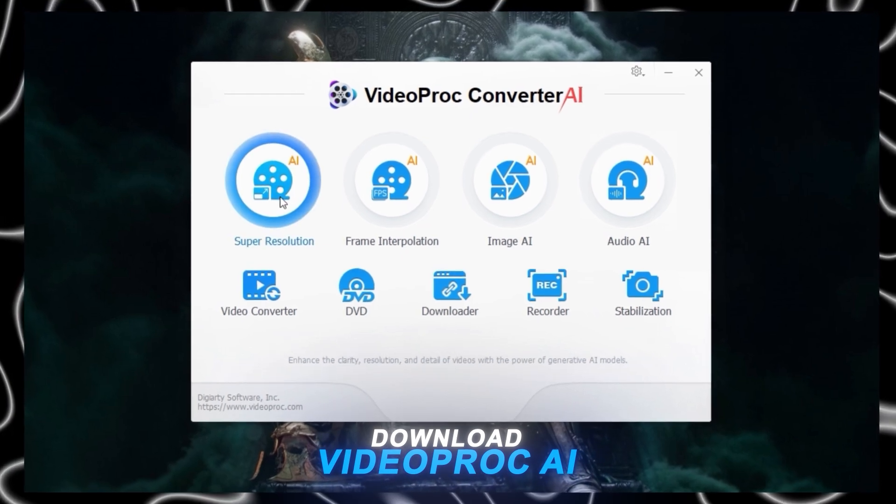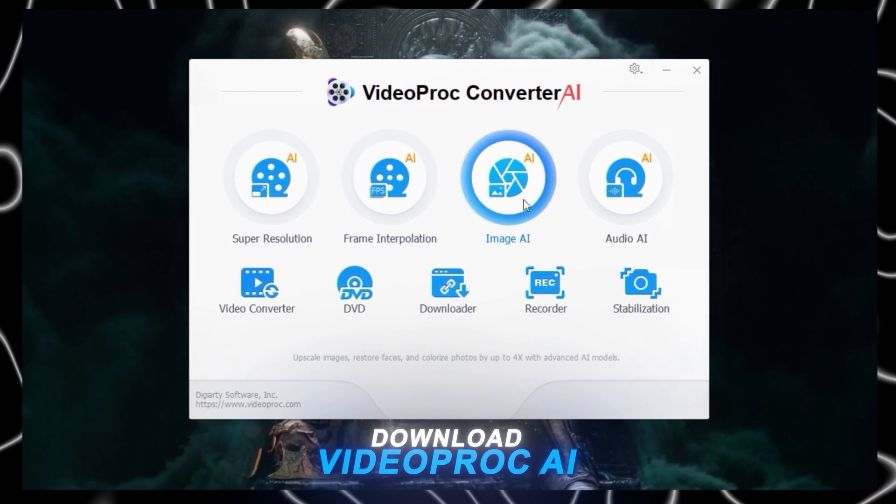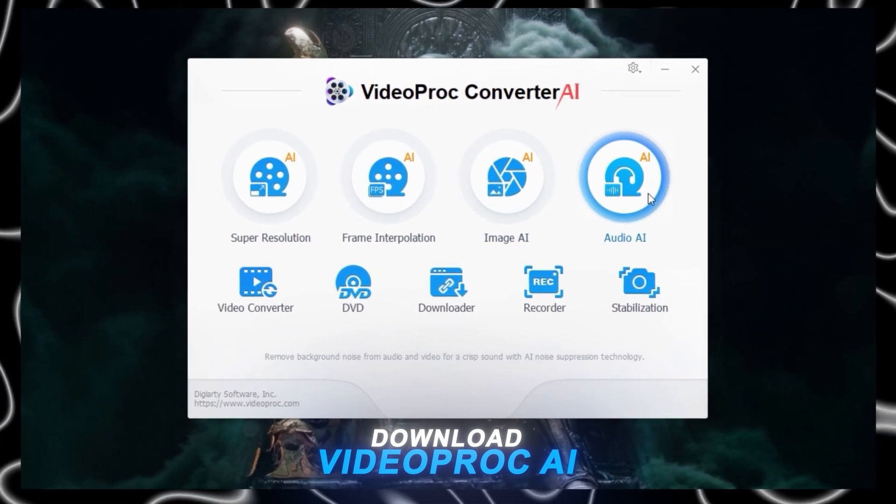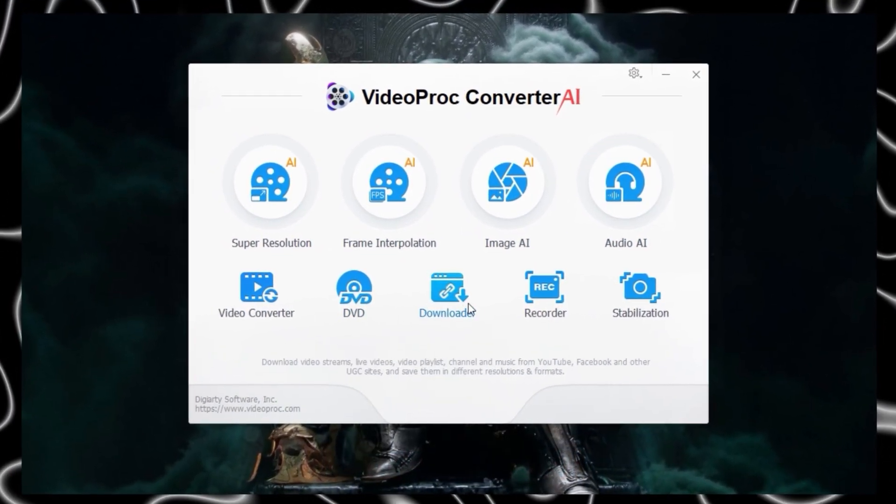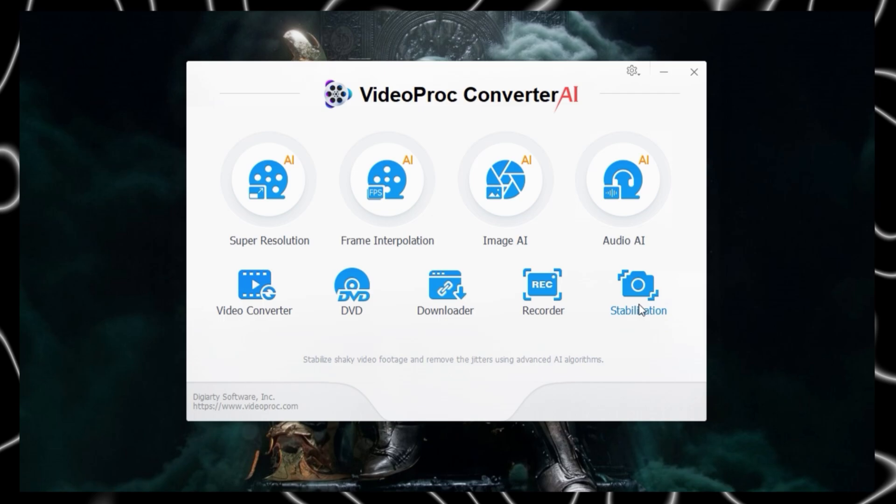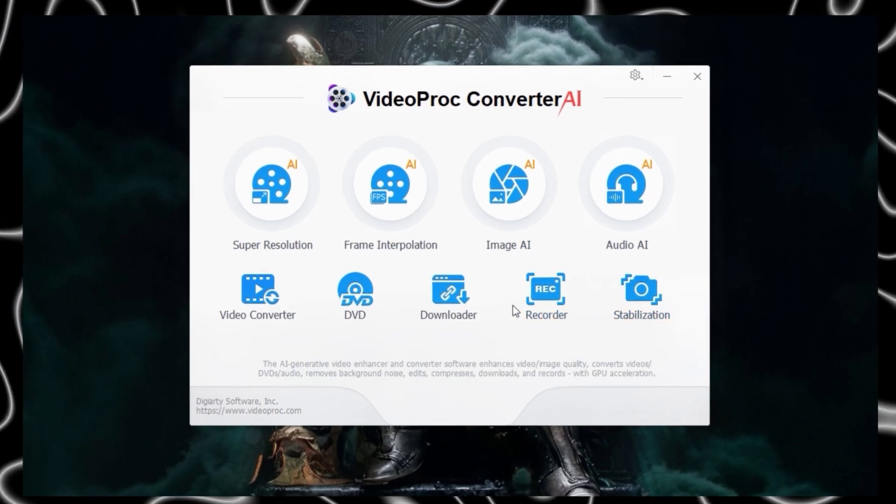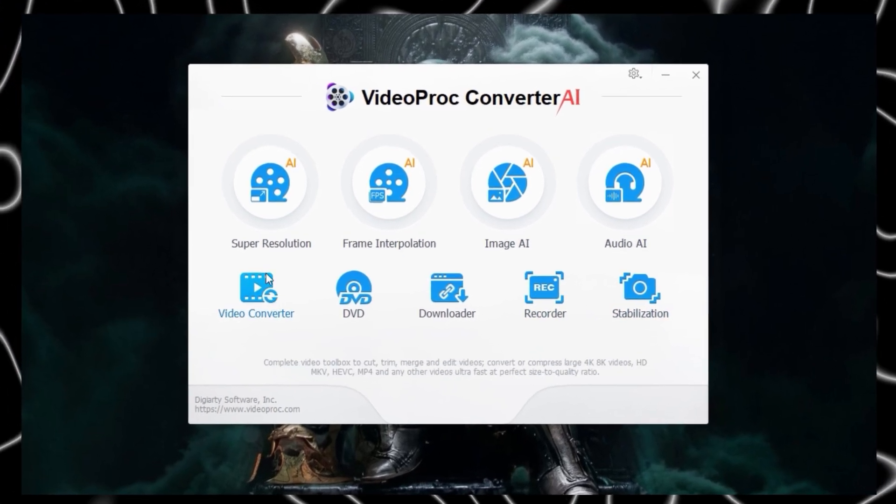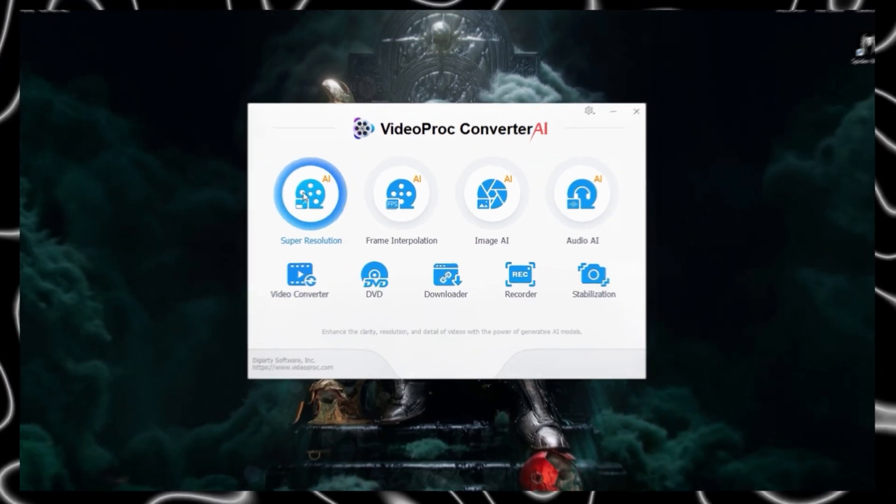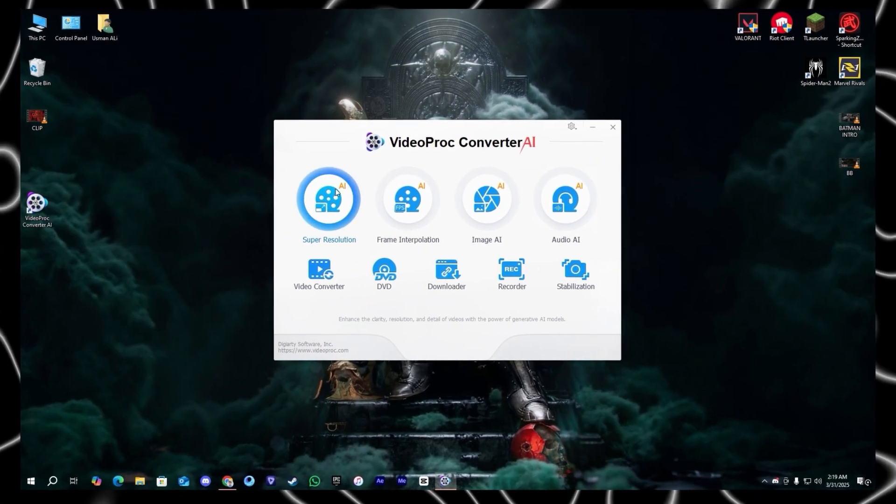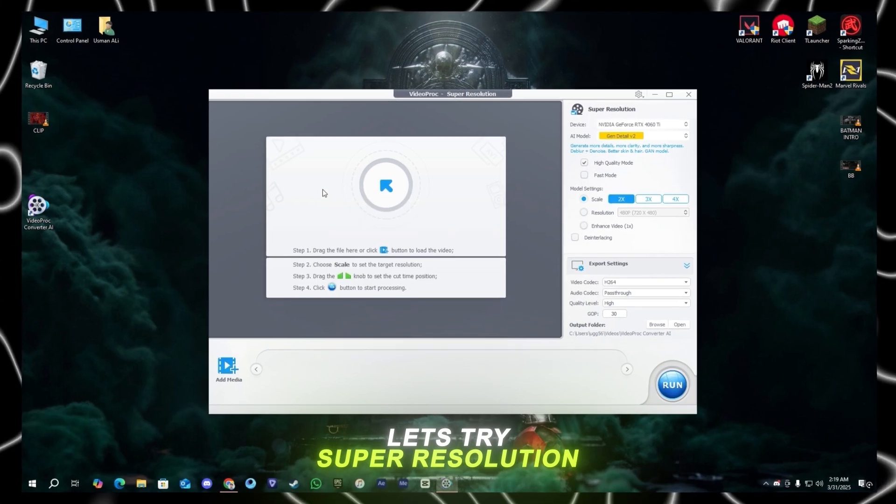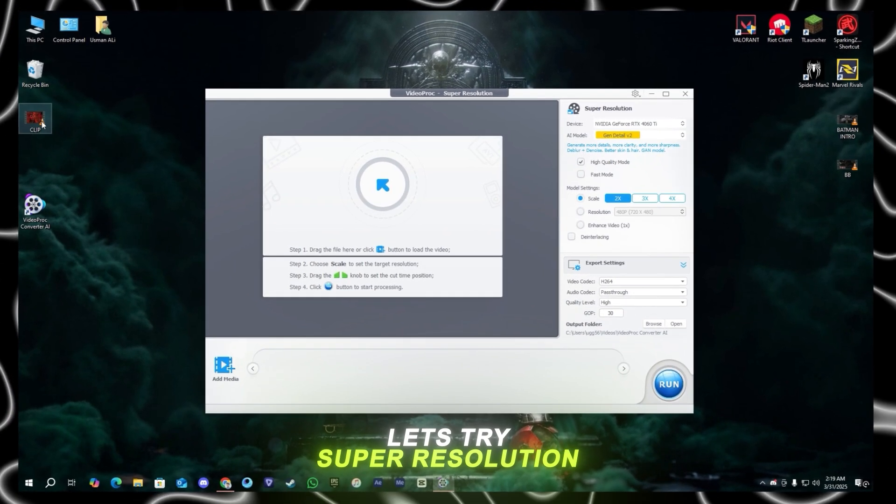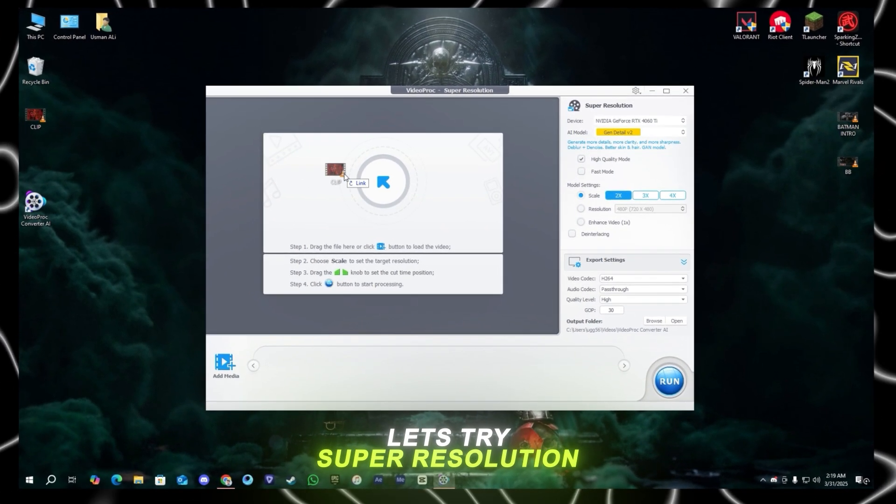For this you need to download the VideoProc AI from the given link in the description. Here we can see its interface. For the start we're going to use the super resolution. Let's try it, drag and drop your clip in it.